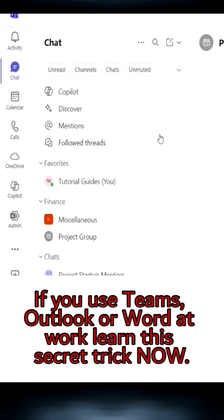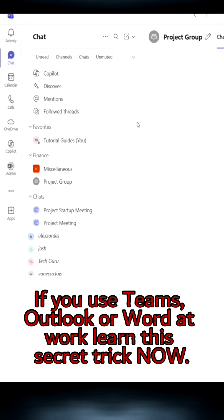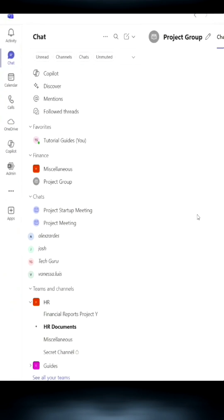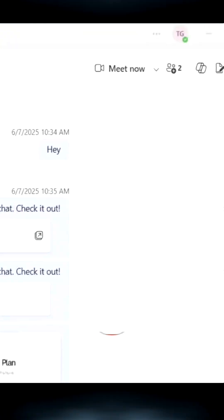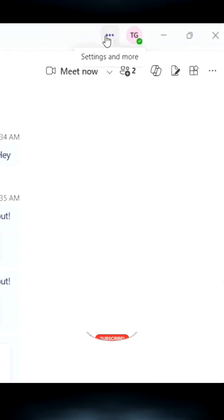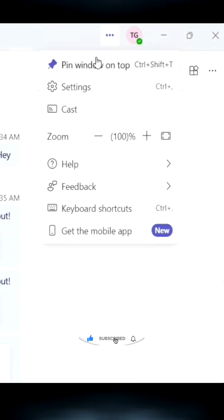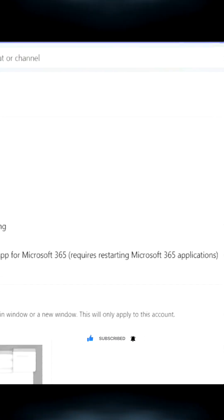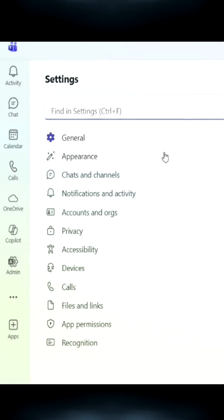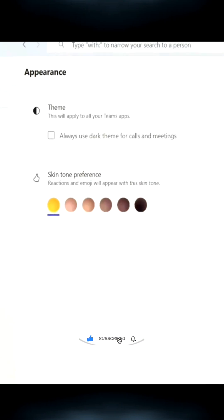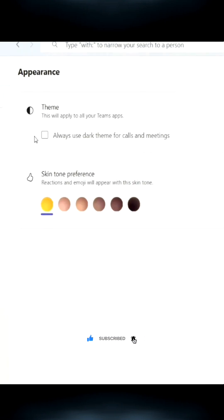Here's an awesome trick for anyone using Teams, Outlook, or Word. Most people are used to seeing the apps as they come. In Teams, click the ellipsis, then go to Settings. Here, go to Appearance where you can change color themes.